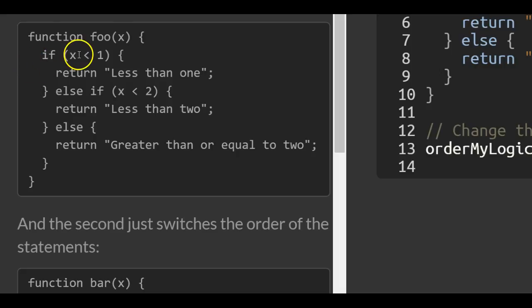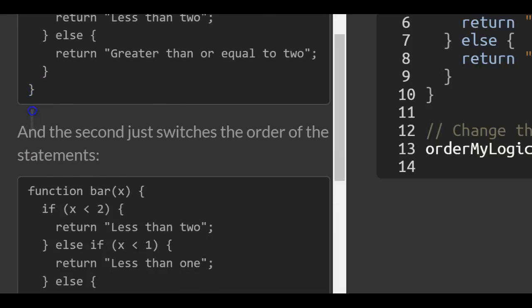It checks if x is less than 1, it returns 'less than one'. Else if x is less than 2, it returns 'less than two'. Else it returns 'greater than or equal to two'.